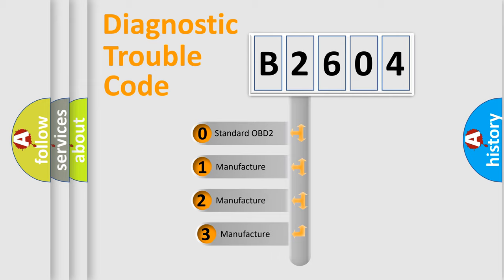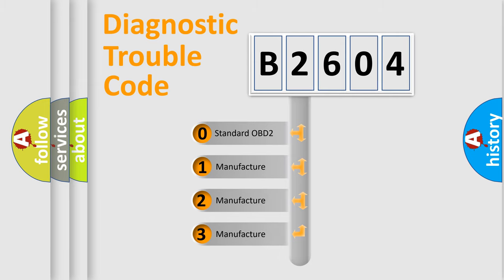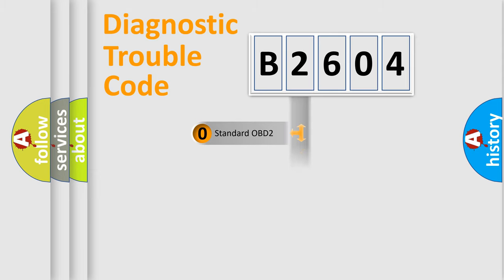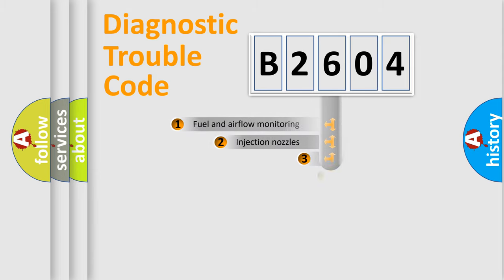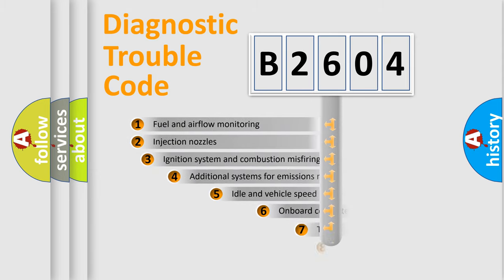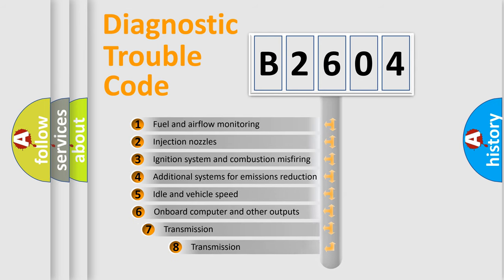If the second character is expressed as zero, it is a standardized error. In the case of numbers 1, 2, 3 it is a car-specific error. The third character specifies a subset of errors.